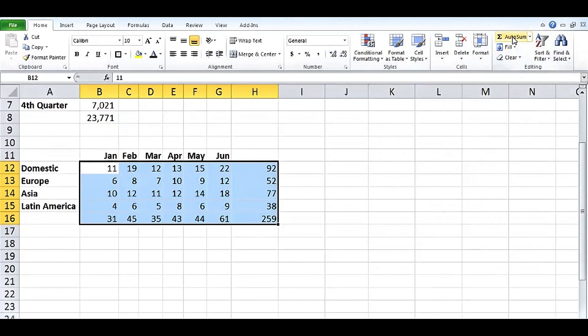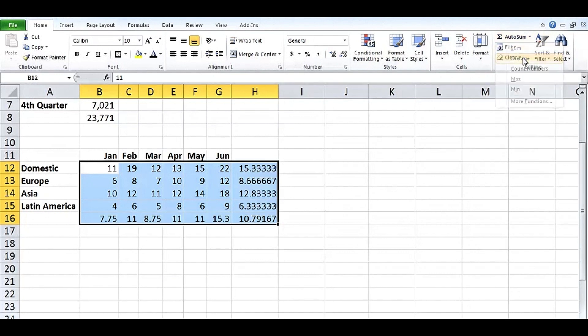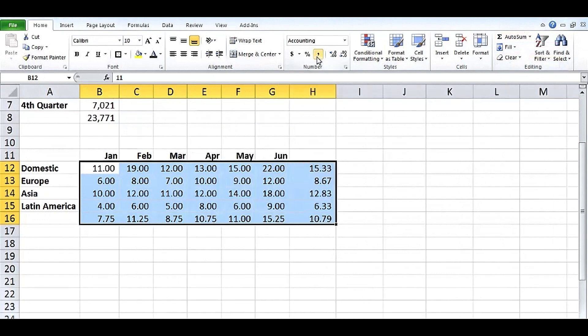And if instead of totals here, if we wanted averages, we would have highlighted the data here. Click the drop arrow. Use average. We get averages on the perimeter. And obviously we need to do some formatting there. Comma button would be a quick fix possibly. But it's easy to use Autosum and its related drop arrow capabilities. A good quick way to take care of lots of formulas in Excel.